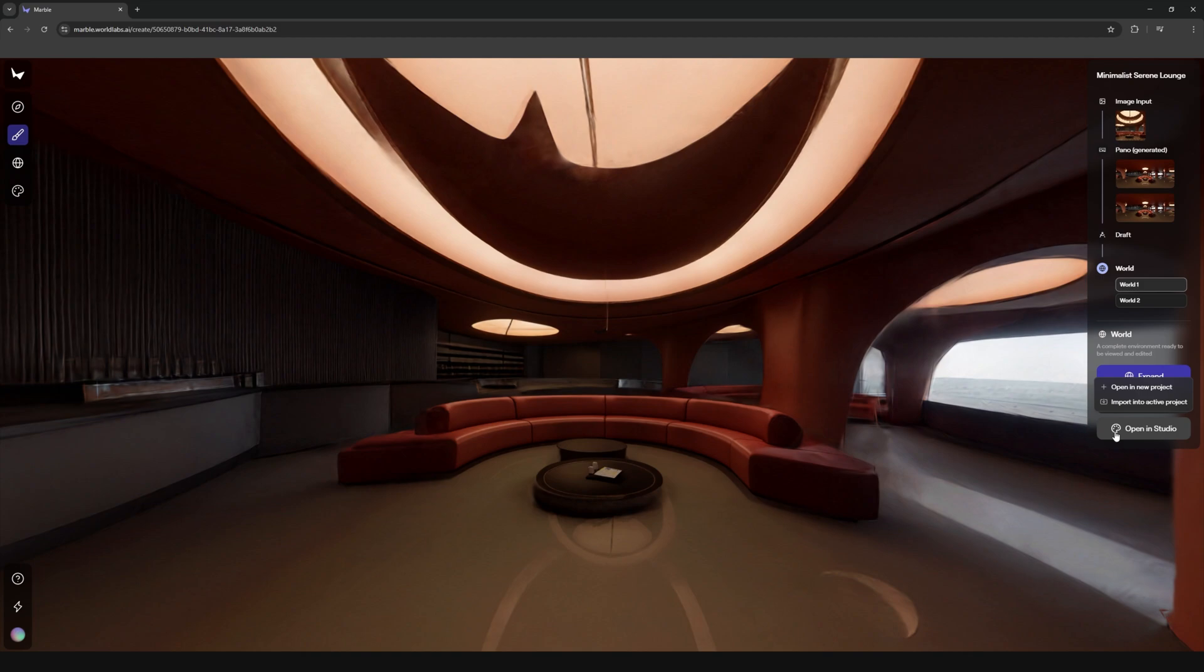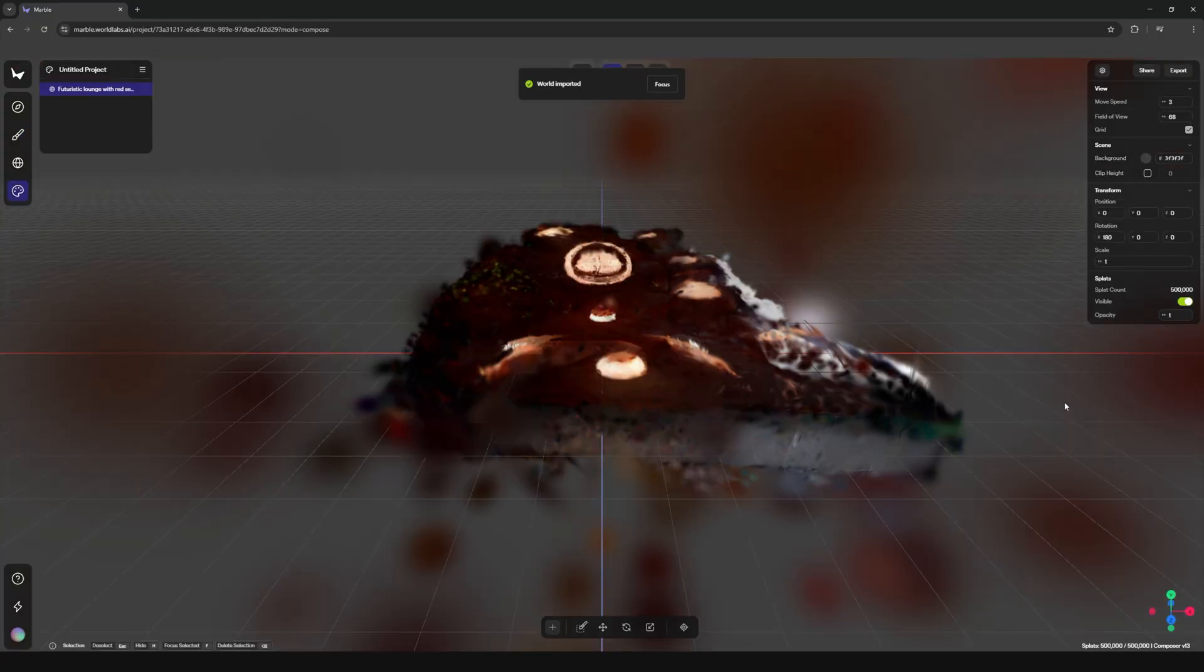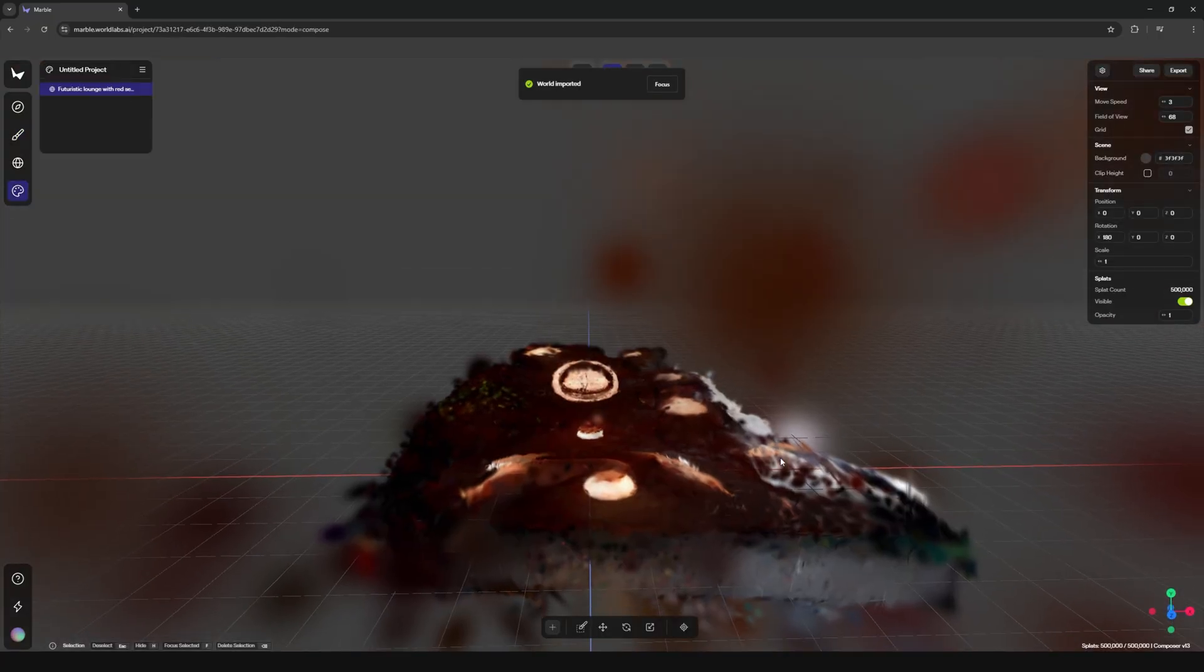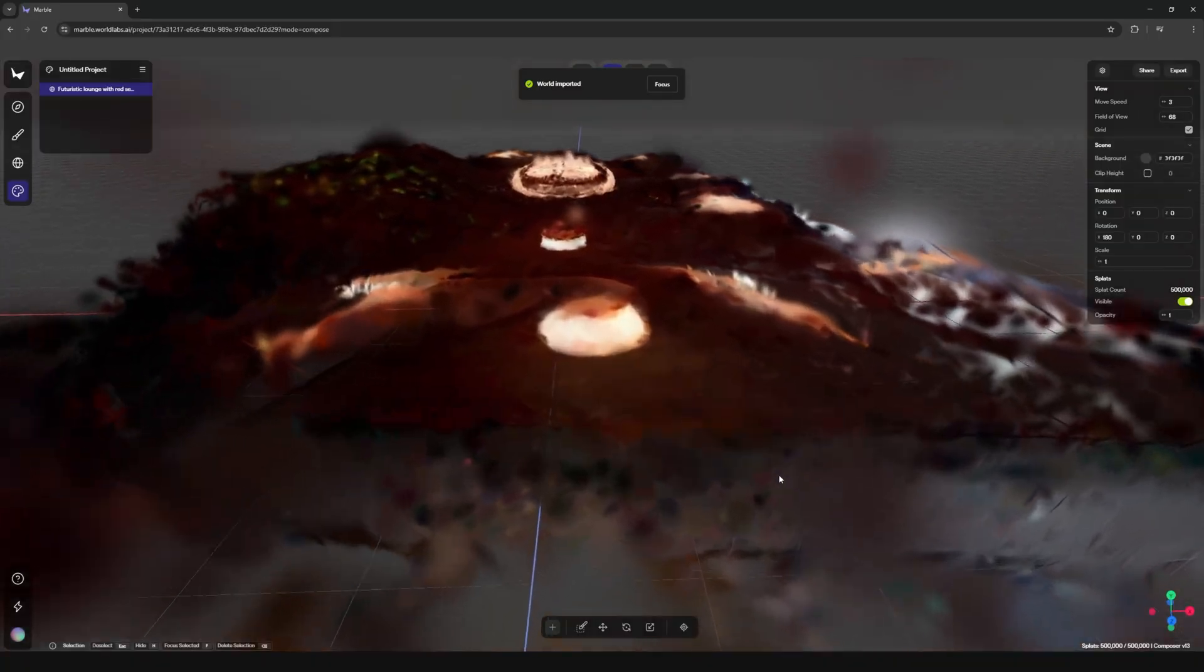Once you have that you can go into the studio view and there's a few things that you're going to need to tweak if you want to import it into unreal engine.